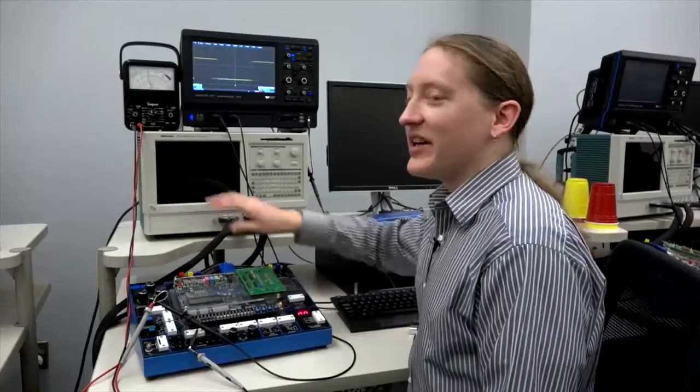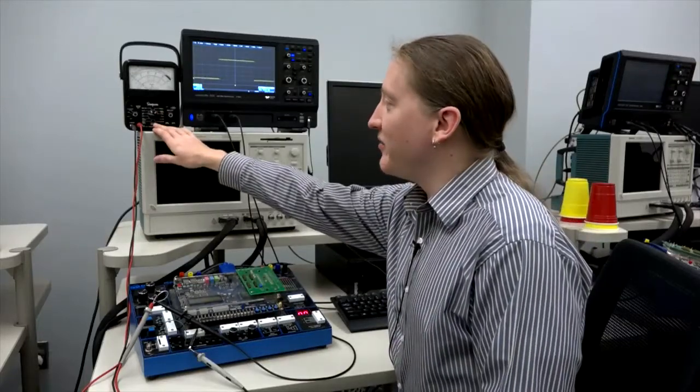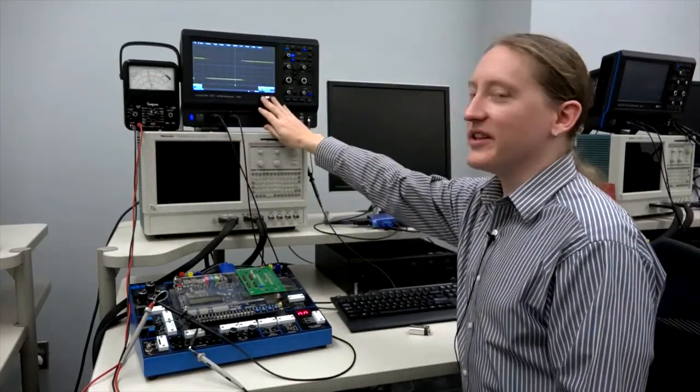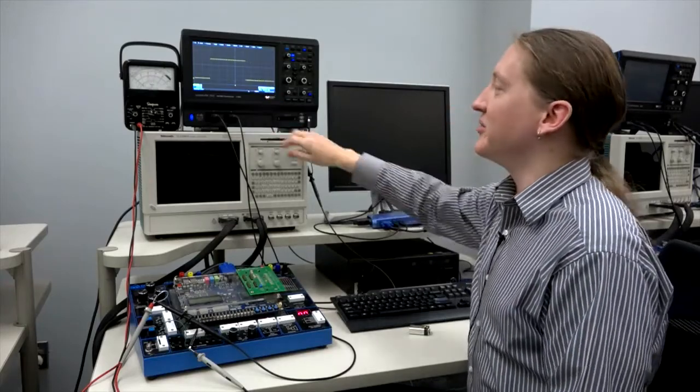Keep in mind that the voltage itself only has one value at any point in time. What's being shown on the oscilloscope is the history of the measurement.